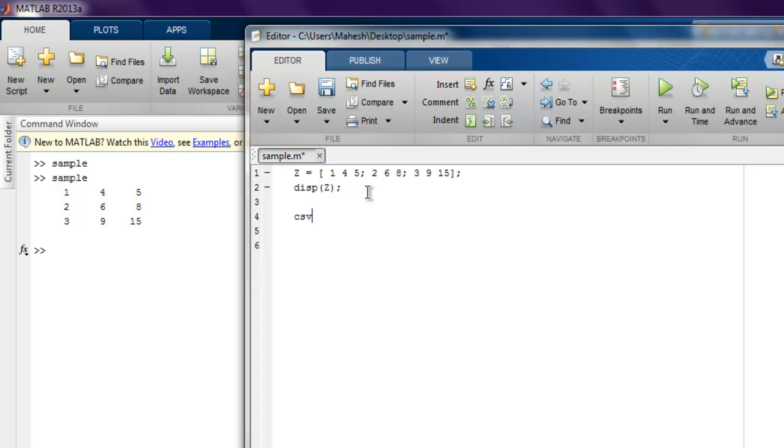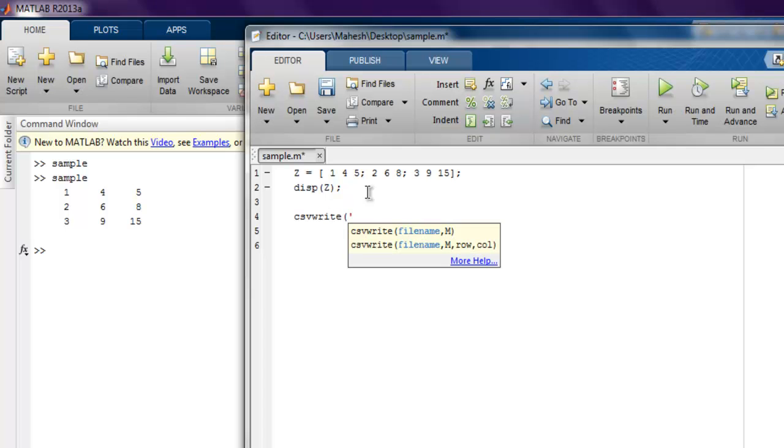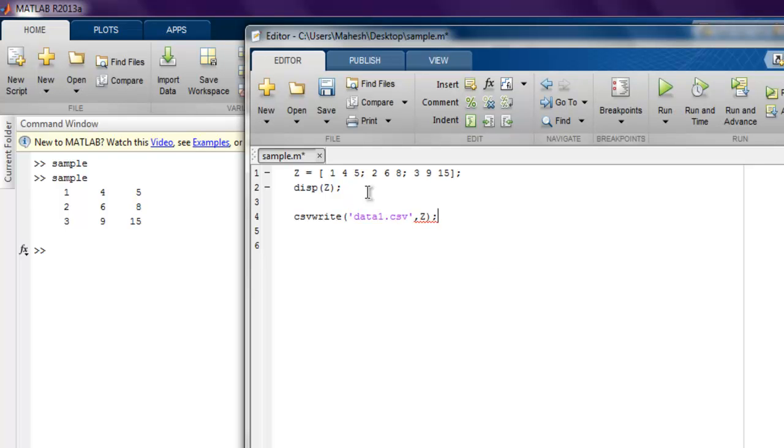We use function csvwrite, and simply create one file name - let's say data1.csv - and then simply point to our data which is zed. Now if I run this then it should create this data1.csv file in same directory as sample.m.